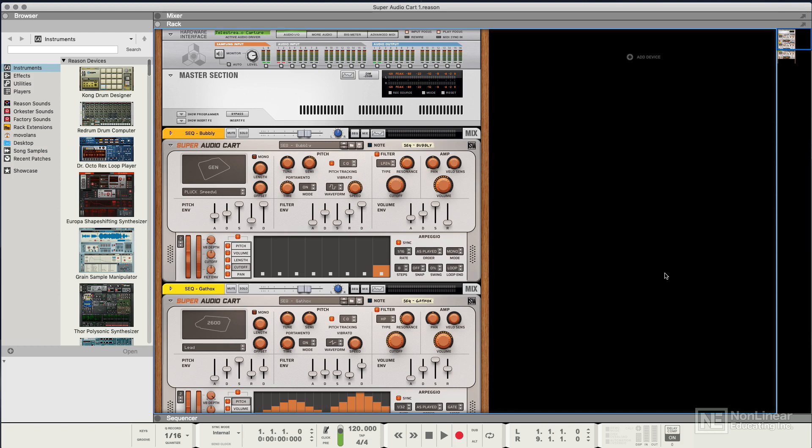The reason it's called Super Audio Cart is because it samples old games consoles that mostly use cartridges. It actually models eight legendary game systems, and I remember them with a lot of nostalgia and really nice memories, and some of you probably will as well.